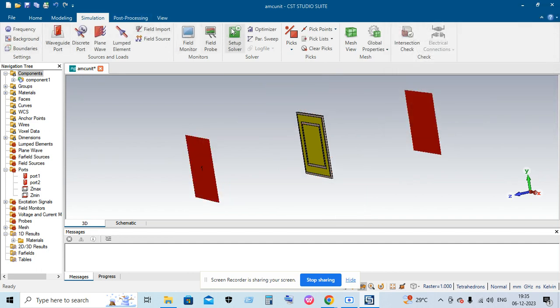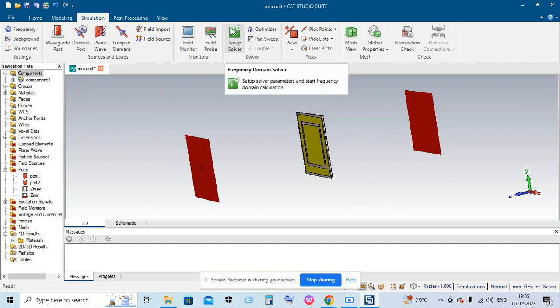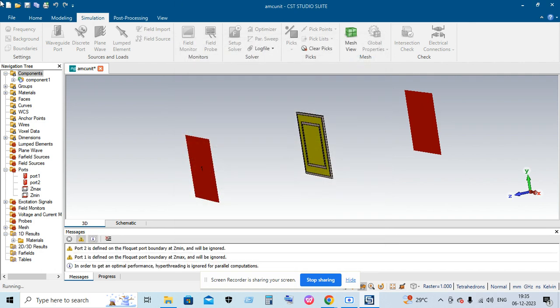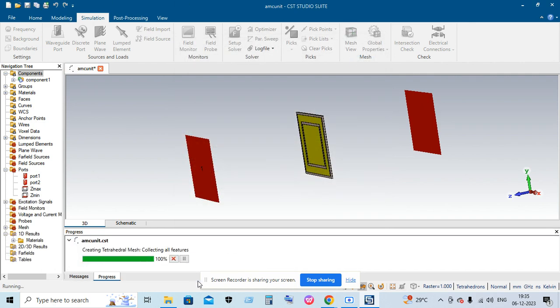Then you just click the Simulate button and click the source type as Z max. You can see the simulation running on your screen.